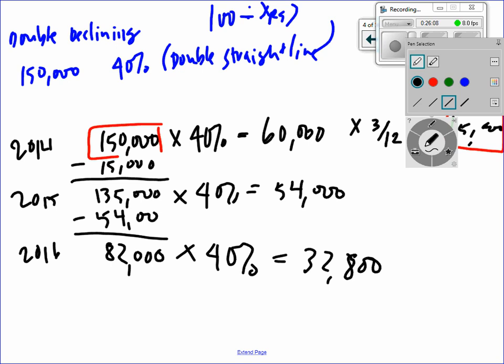Let's check the accumulated depreciation pile after 2016. We have $15,000 plus $54,000 plus $32,800, which equals $101,800. The asset has lost $101,800 in value so far. Each year we make a journal entry and throw the depreciation into the pile.